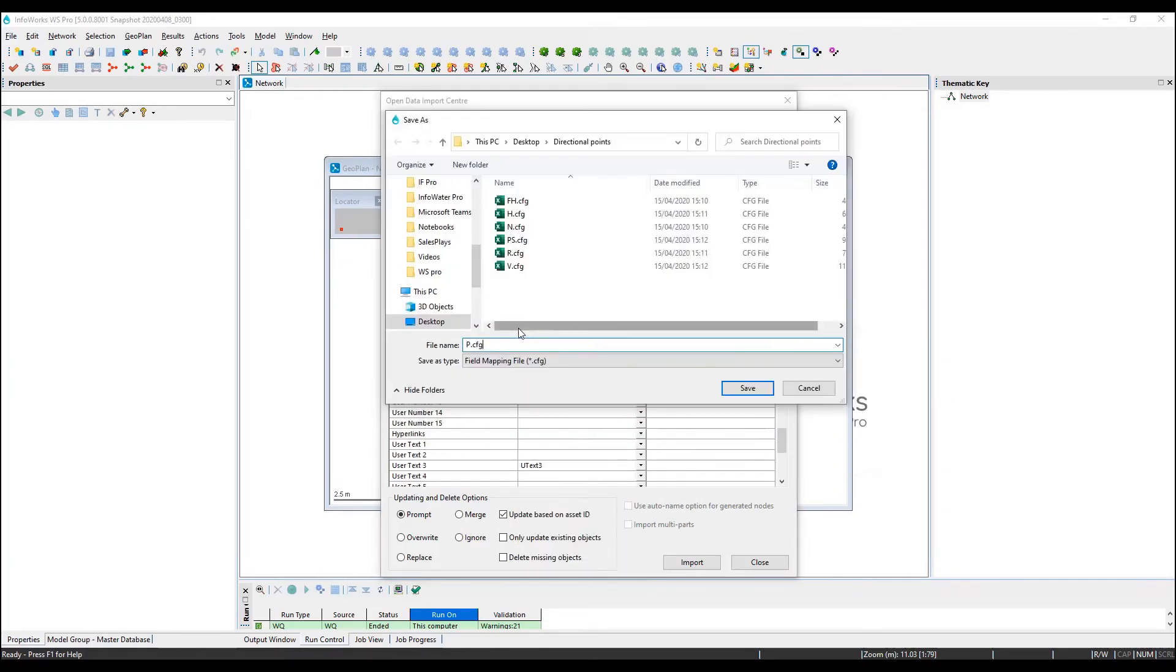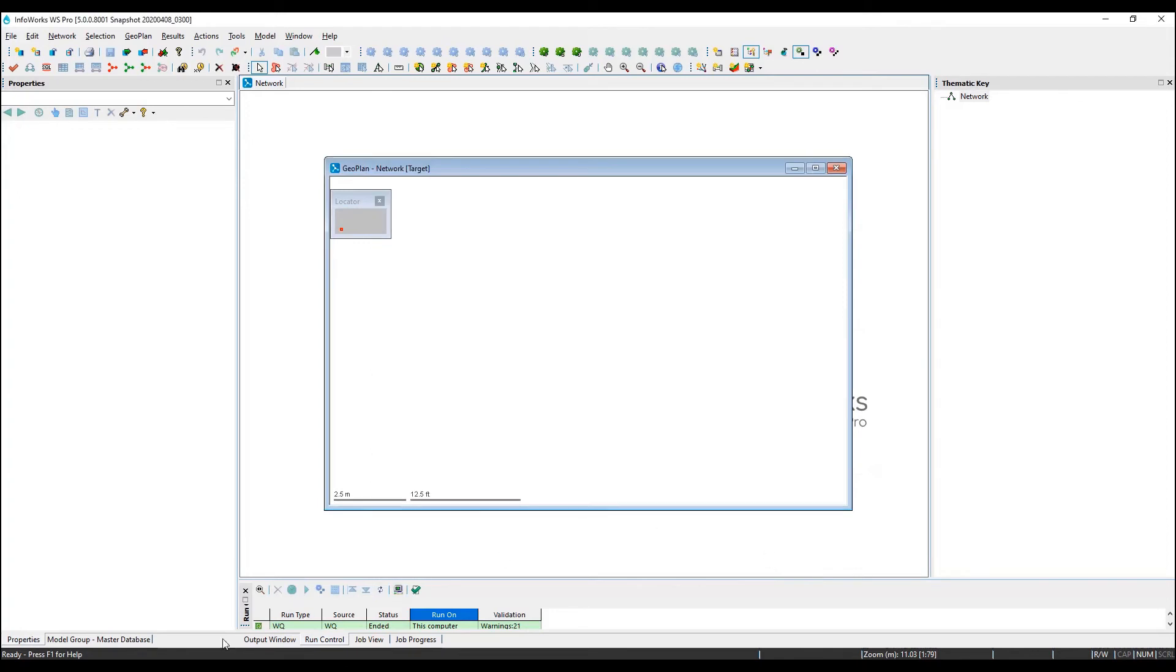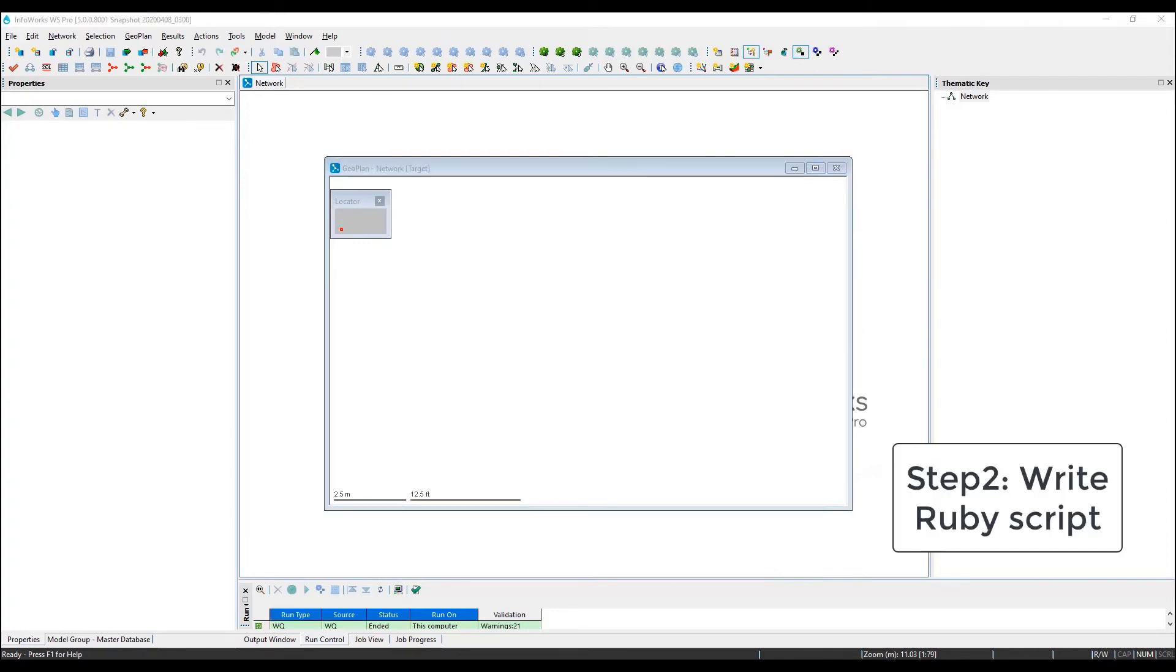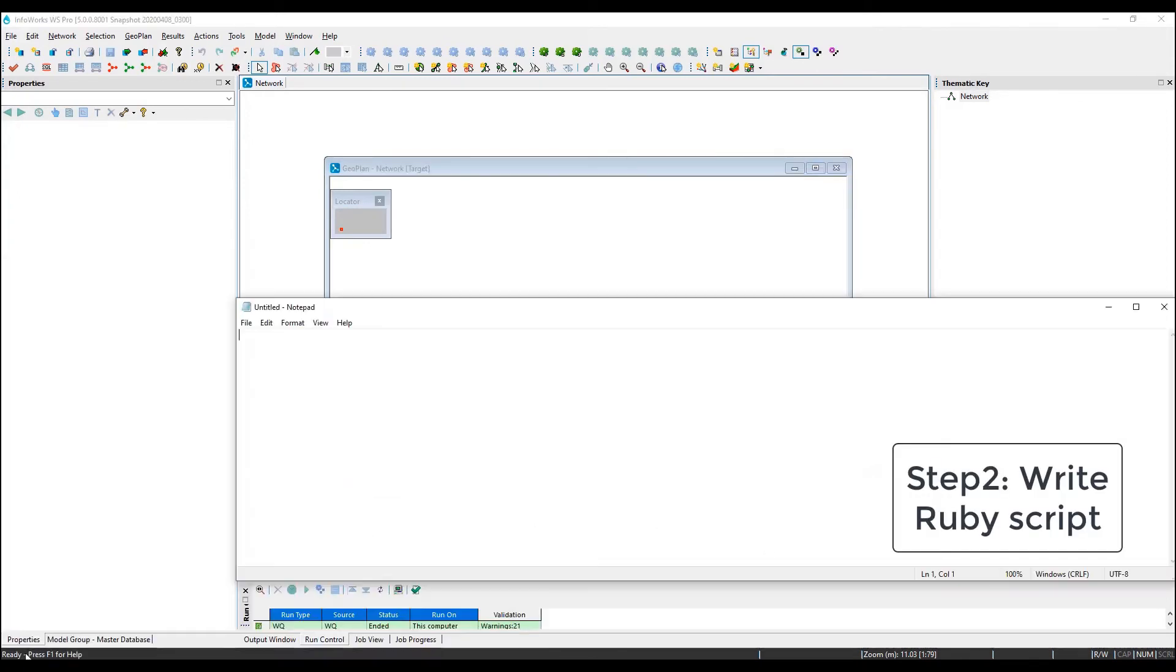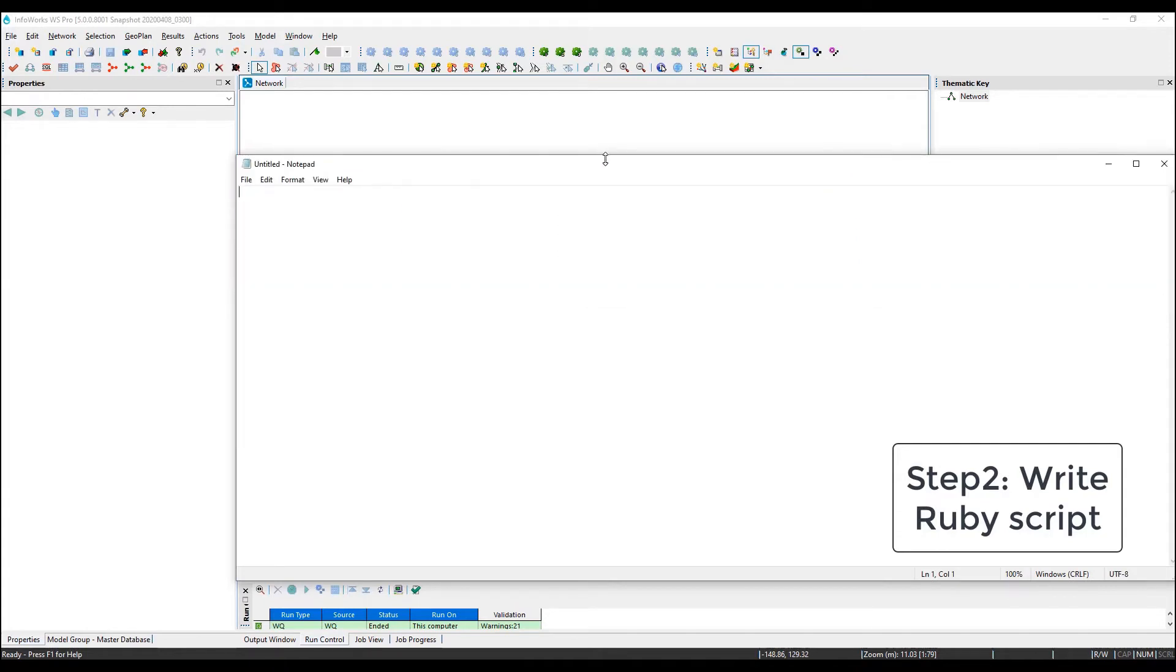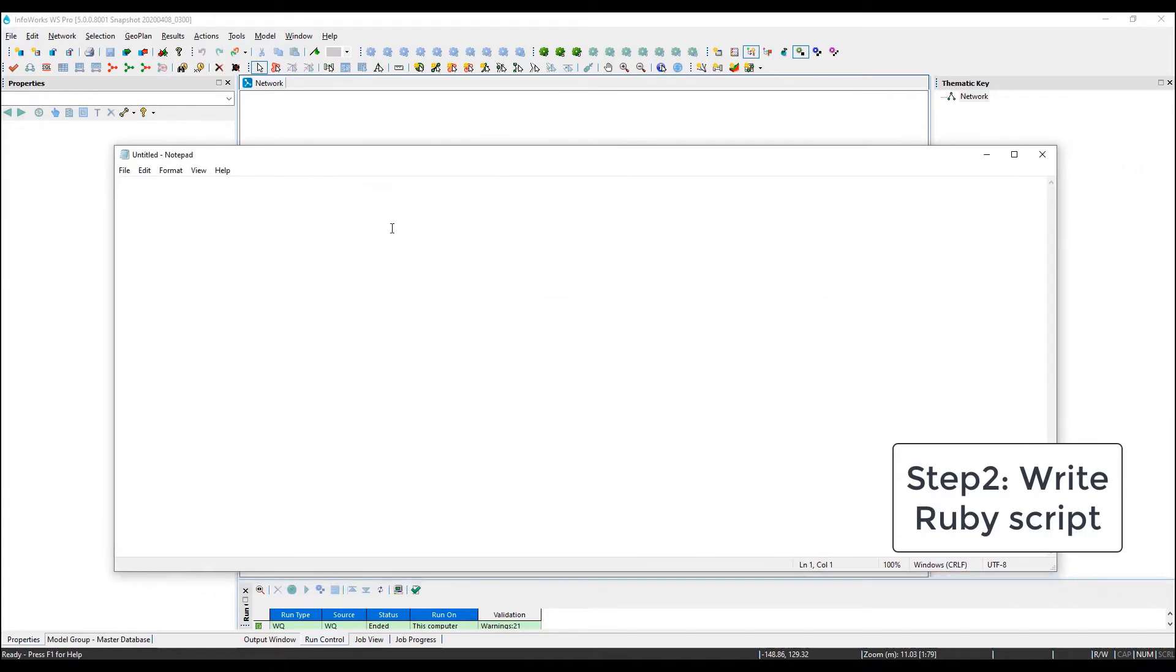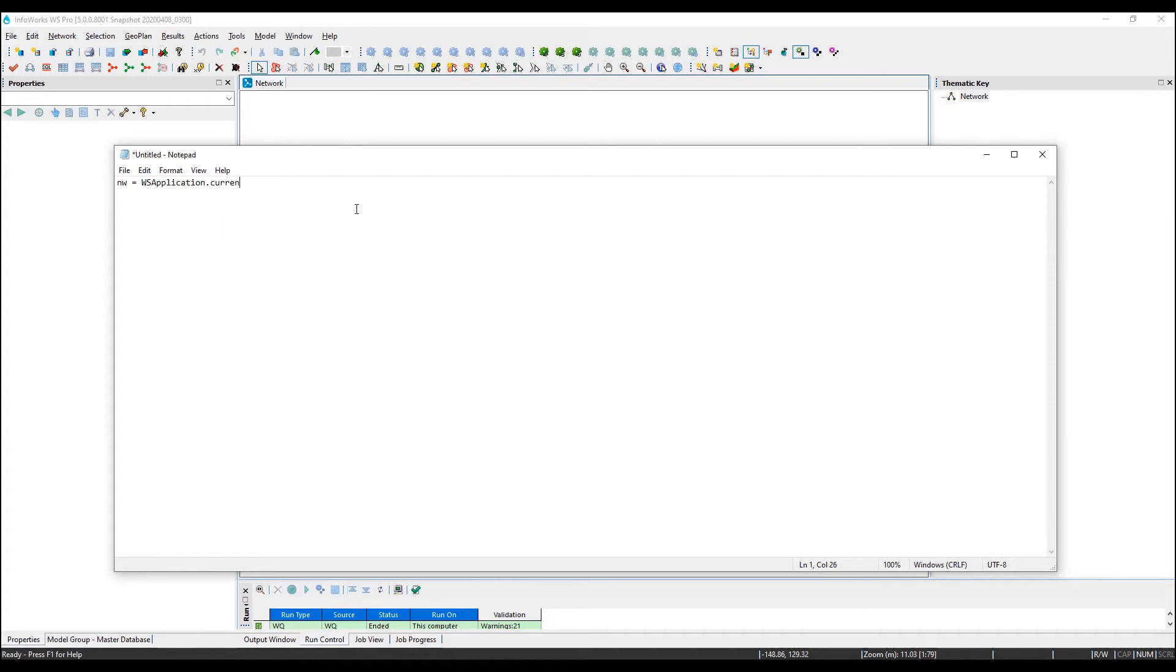We can then start to write up our script and we can simply use notepad for that. We have to start by defining the objects we're going to work with. In this example, it's the network that is opened in my geo plan.